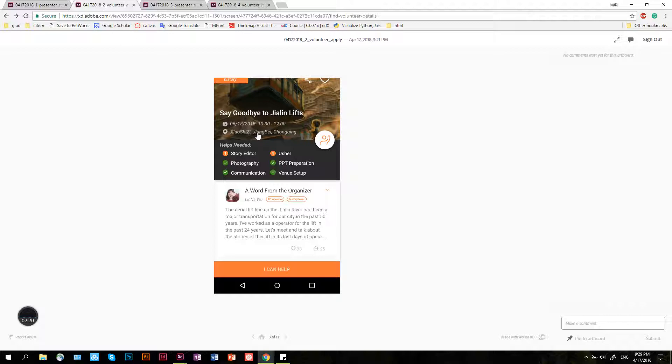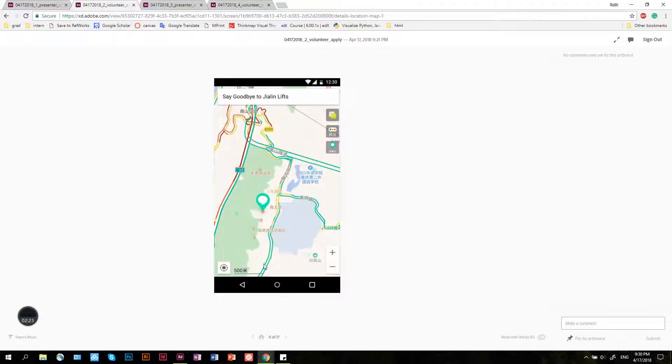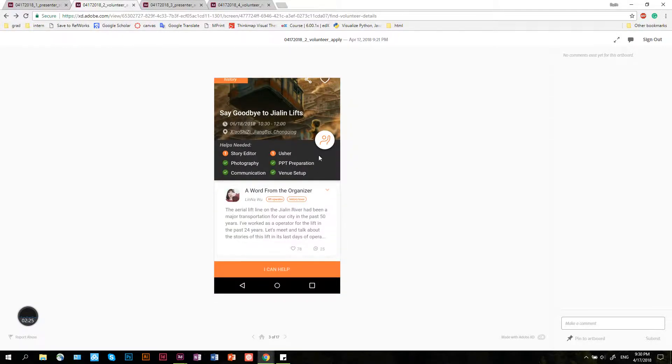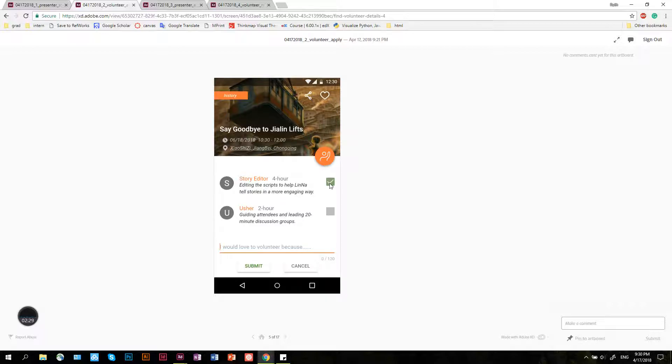Now he looks at the location. It looks like a good location, and he wants to sign up. This one looks good—story editor.